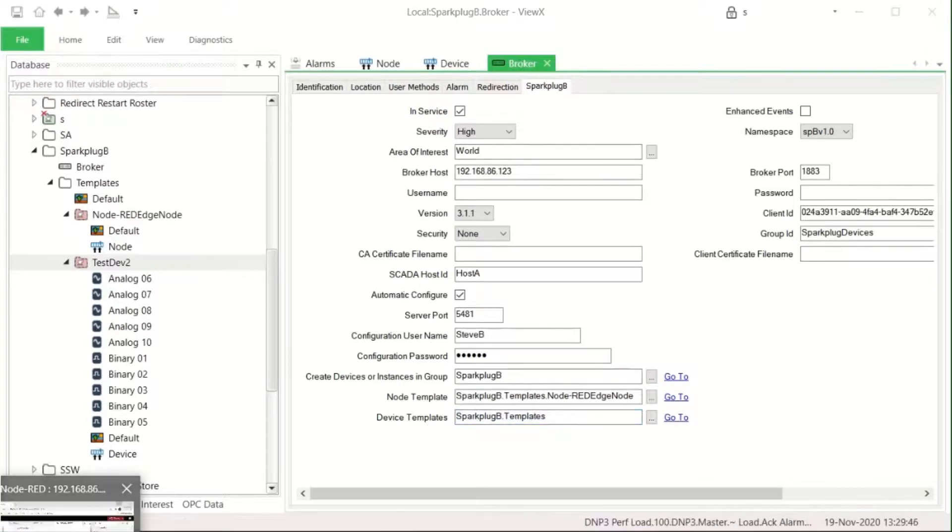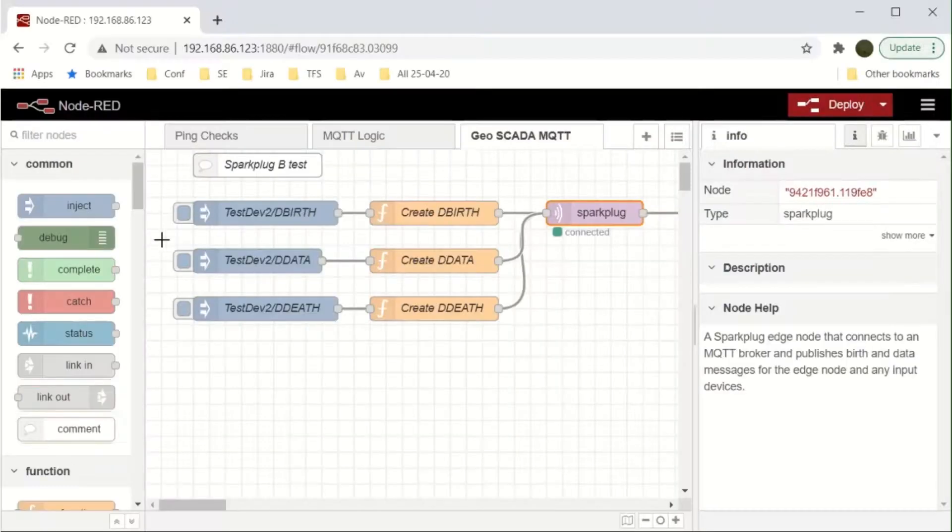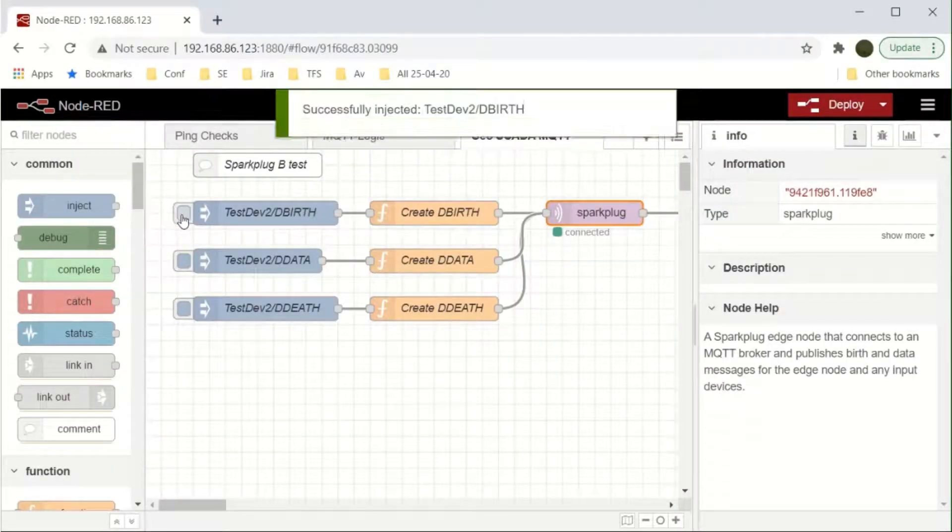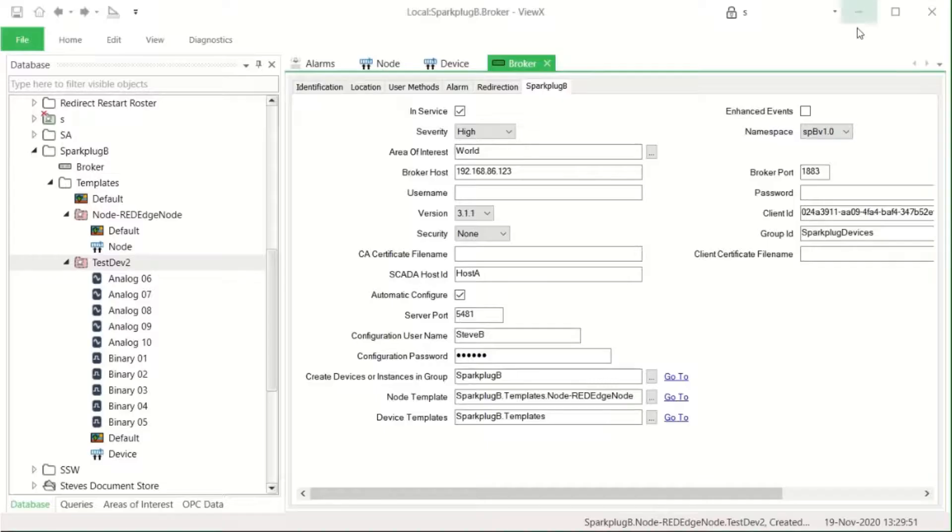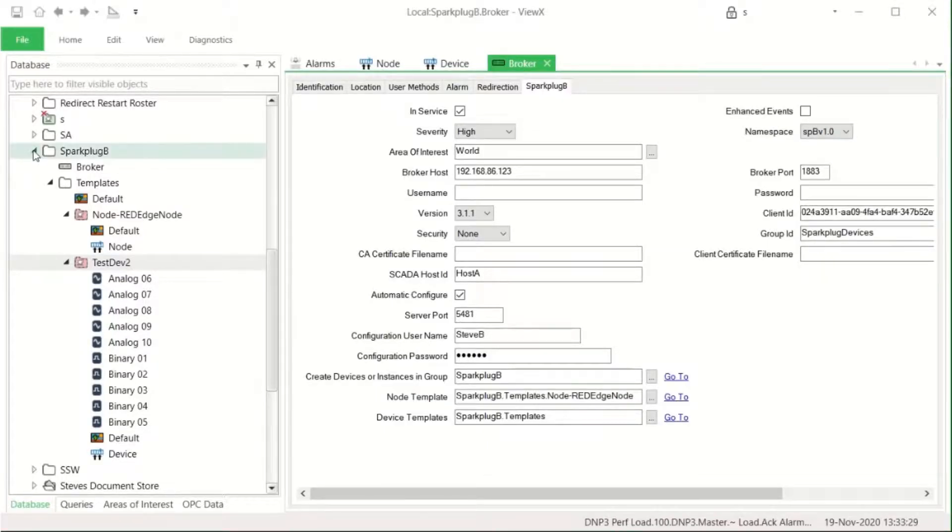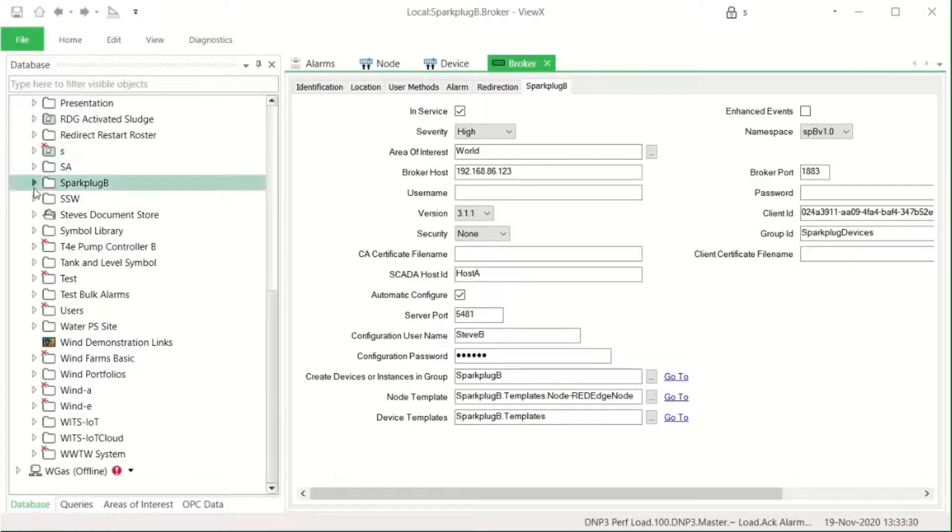So right now, there's no active configuration in GSCADA apart from the broker. We'll see what happens when we go back to Node-RED and resend the node message.